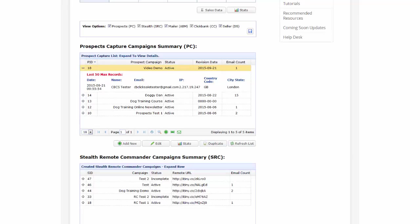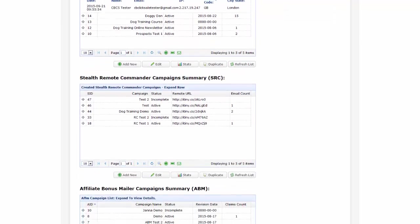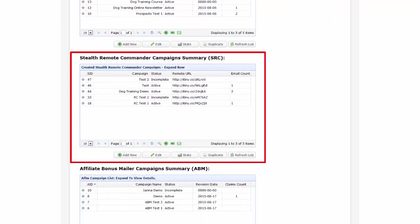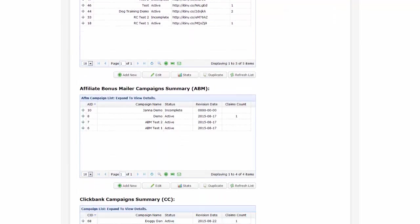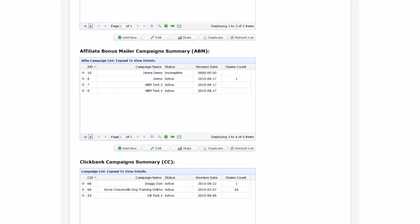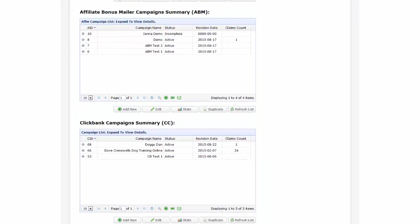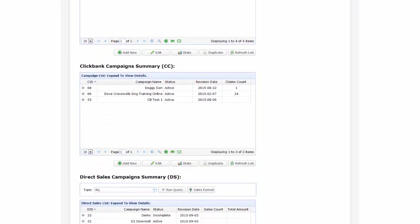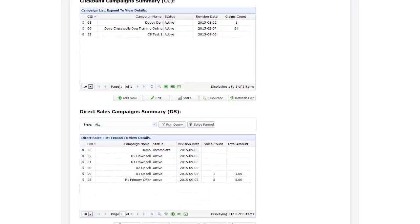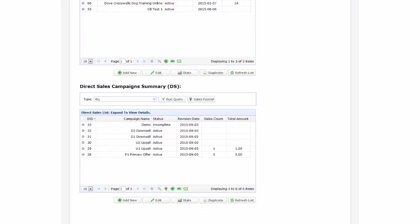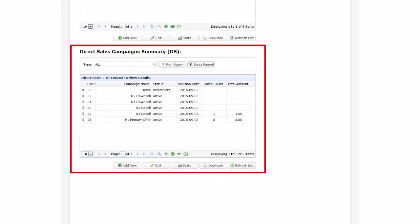Finally, as I wrap up this presentation, make sure to check out the details below the video, and also to check out the other different types of campaigns available within CB ClickSale, which being Stealth Remote Commander, Affiliate Bonus Mailer, Clickbank Campaigns, and Direct Sales with Sales Funnels.